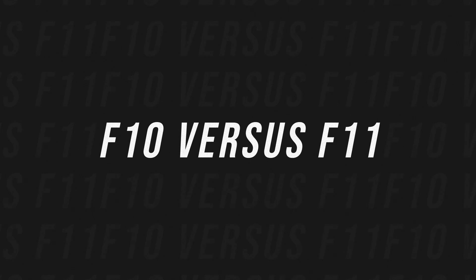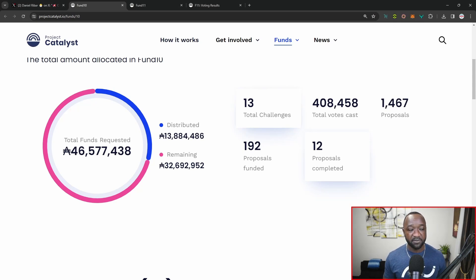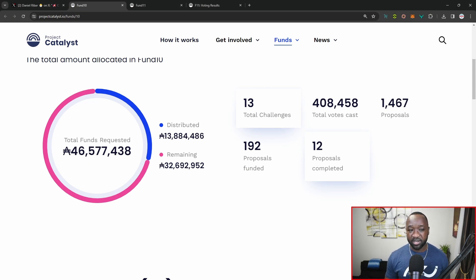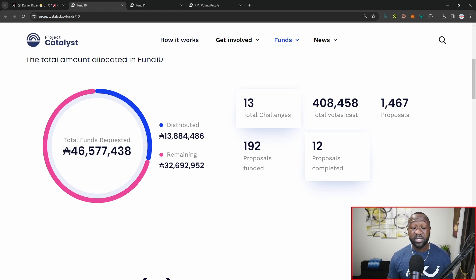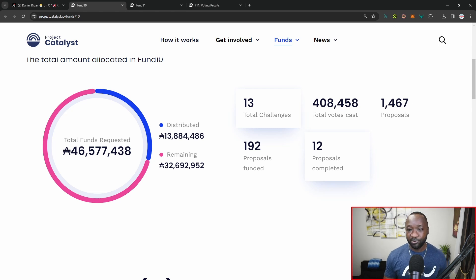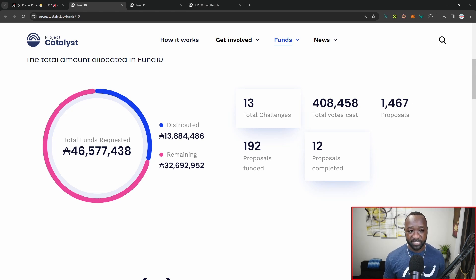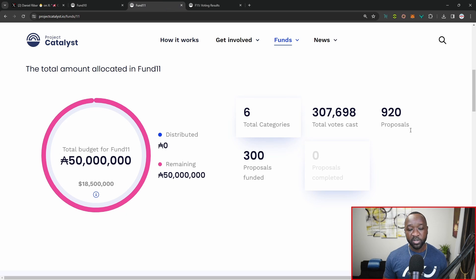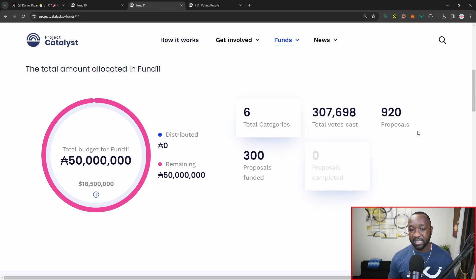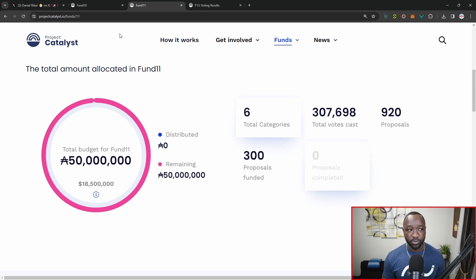Jumping back over into the stats, as we begin this comparison, we had 13 challenges in funding round number 10, compared to the six as a part of funding round number 11. What's interesting is that we had a total of 408,000 votes cast in funding round number 10 compared to 300,000 votes cast in funding round number 11. So we had 25% less voters in funding round number 11 compared to funding round number 10. In terms of proposals, we had 1400 back in funding round number 10 versus 920 in funding round number 11. So this was a 35% reduction in terms of actual proposals.